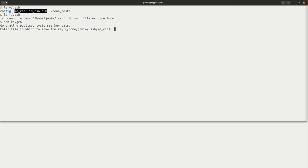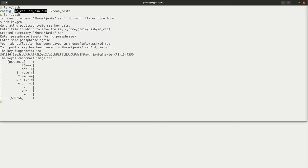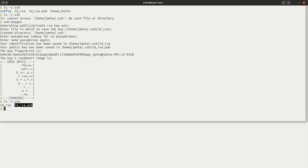The ssh-keygen command is going to give us a few prompts, and we're just going to hit Enter without typing anything to accept the defaults. It's going to use the default location; we'll hit Enter so it doesn't use a passphrase, and hit Enter again to confirm. You should get output that looks like this. If you then list the contents of your .ssh directory, you should now see two files: id_rsa and id_rsa.pub. The file with .pub is the public key — the one you can share with anybody. The id_rsa without .pub is the private key — the one you don't want to share.